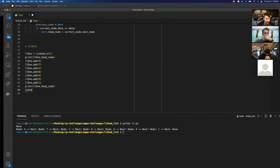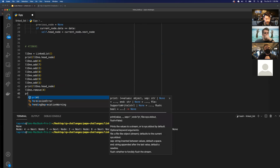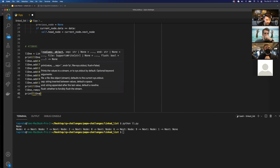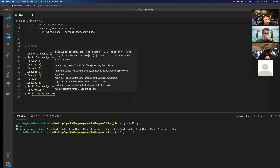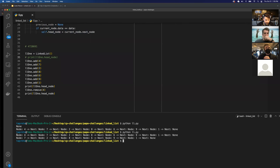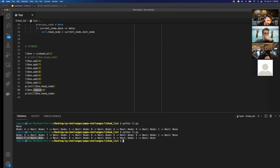Calling link_list_one.remove(4) and then printing link_list_one.head_node shows: before removing, the head node is four; after removing four, the head node is now seven, and four is gone from the linked list.